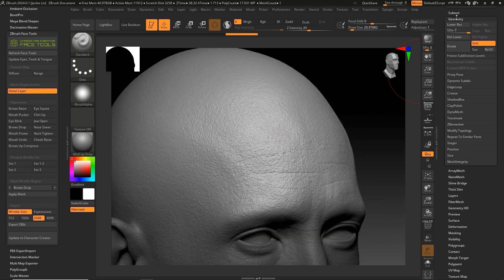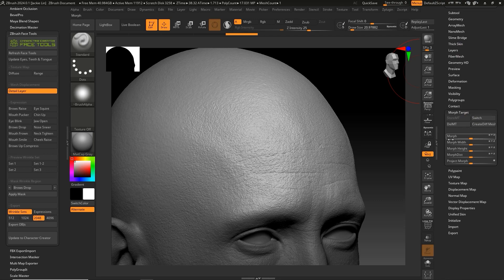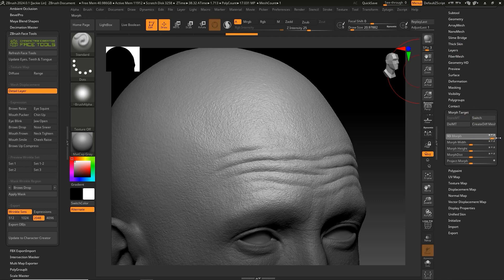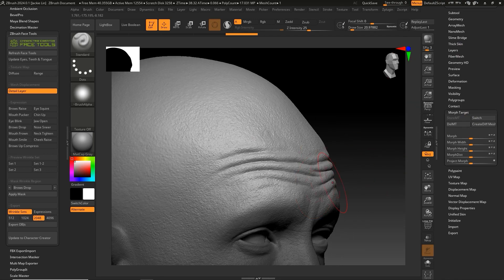Ensure your layer is in Record mode, then under Morph Target, bring the Morph slider to 100. This will ensure that this layer now only contains expression data for raising the eyebrows.